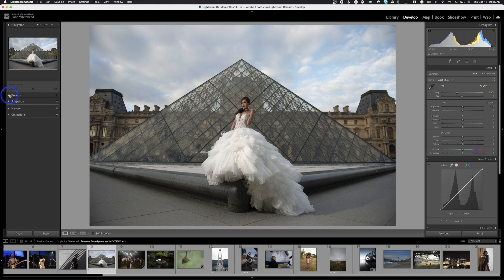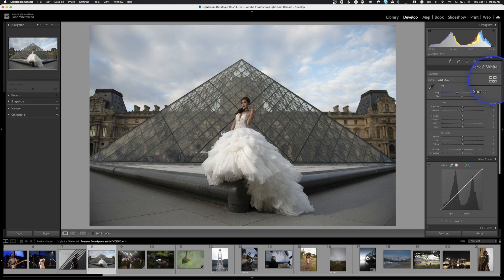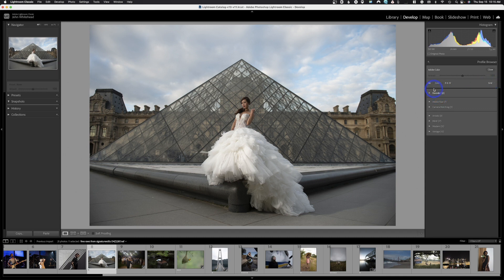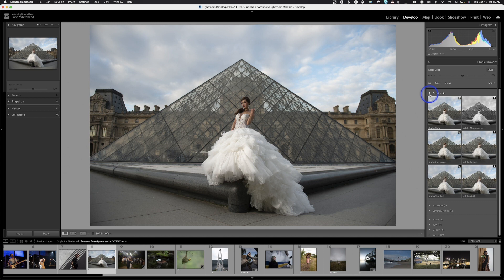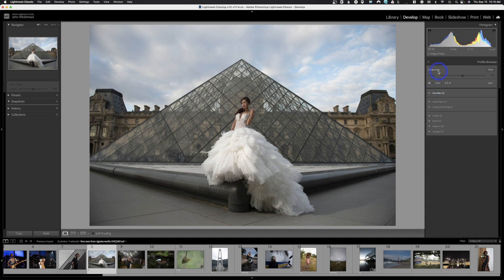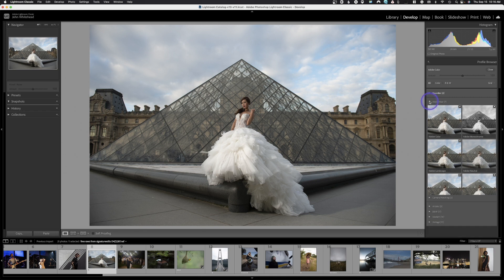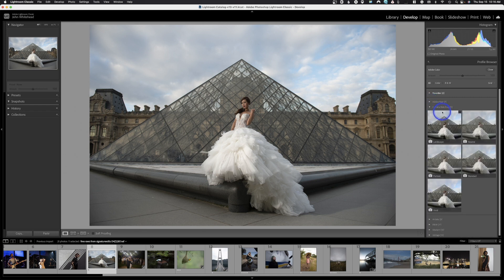Presets are located right here and collections are right here. But before we get to that, there's another section with something very similar to a preset because it's predetermined. If you come over to your color profiles, you'll notice mine is set on Adobe Color, but you can click the four little pictures and inside you'll have other options — favorites, which is Adobe, and Adobe Raw.